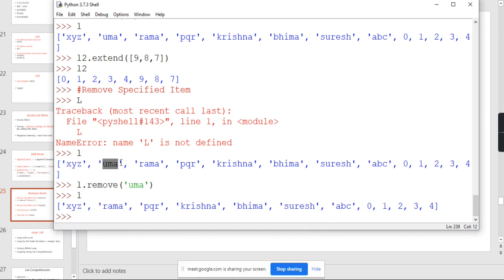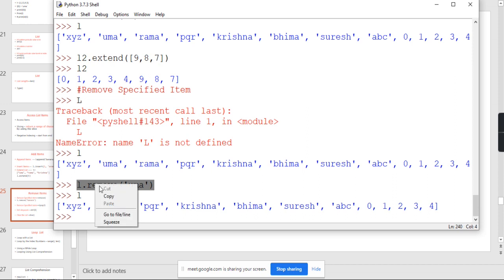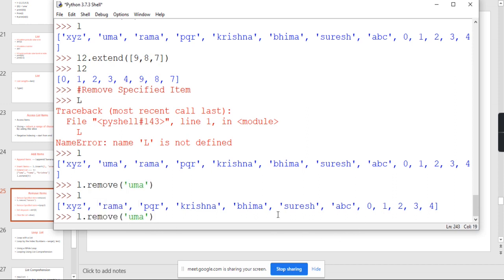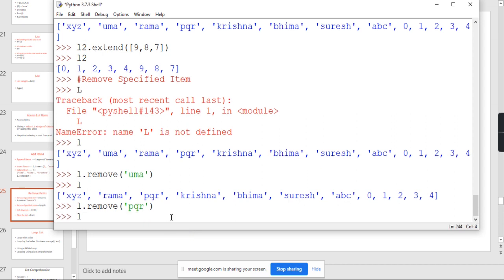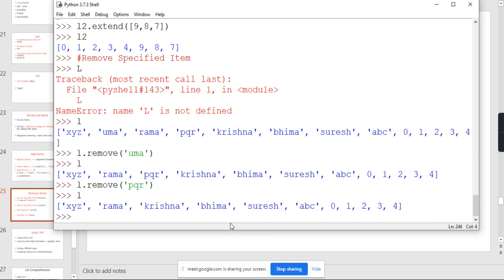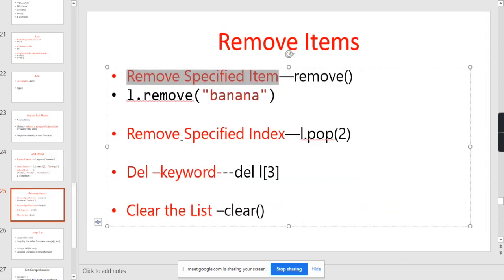Is it clear? If you want to remove PQR also, you can remove it using the same approach. If you want to remove 0, you can remove 0 also. You have to give the particular value, and it will automatically remove that particular value. That is the remove method.